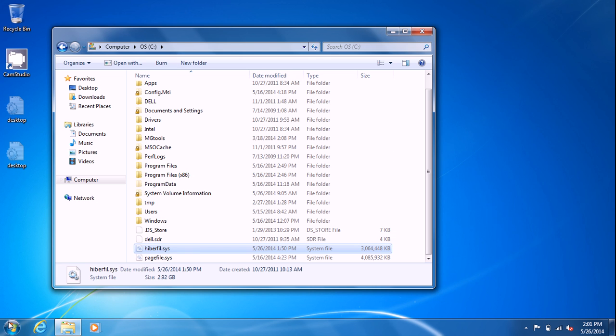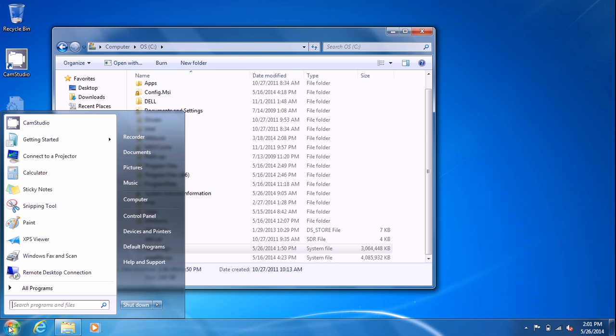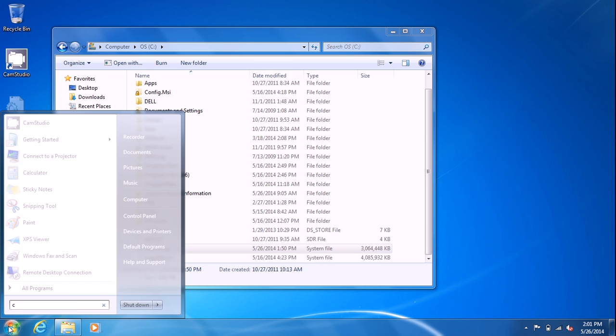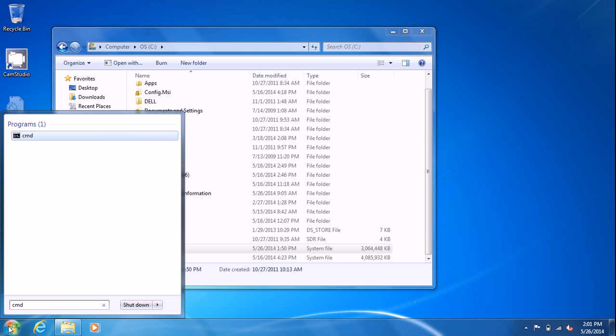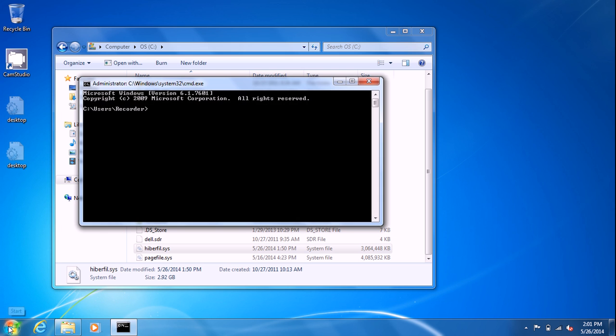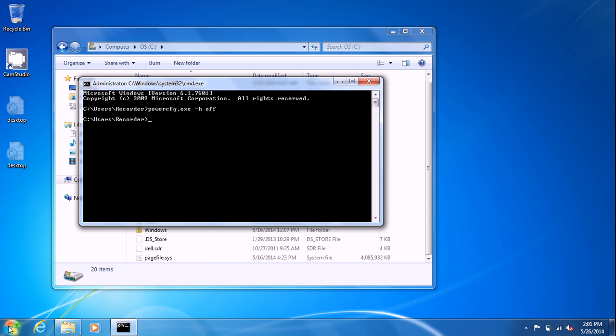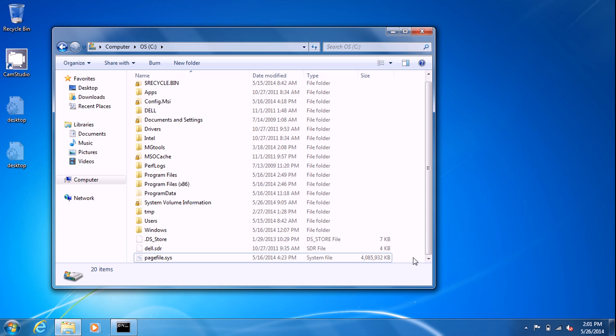Then you want to open up a command prompt, so go to start, type cmd, and then put powercfg.exe dash h off. And you'll see the hiberfil.sys file disappear and it's gone.